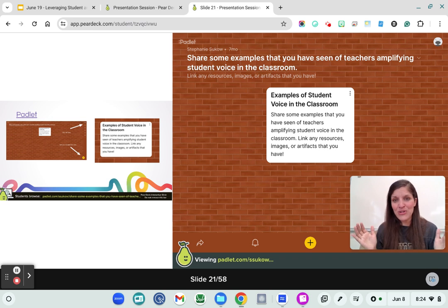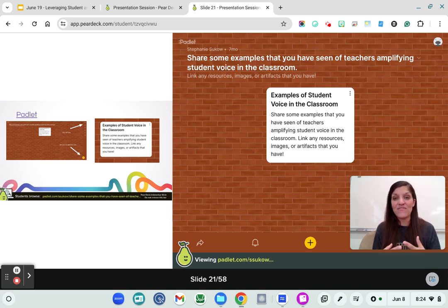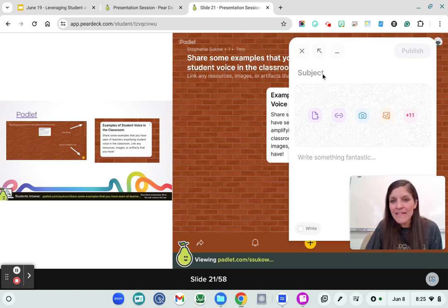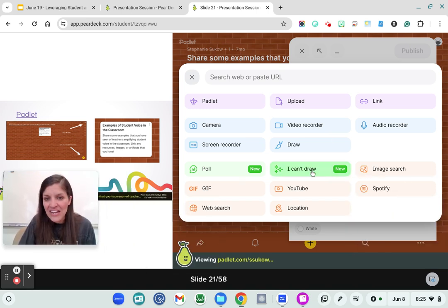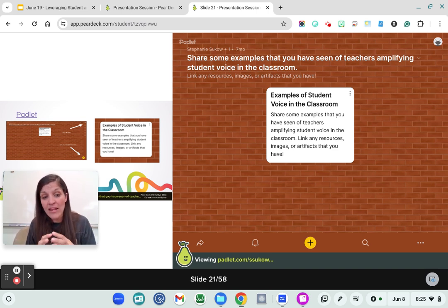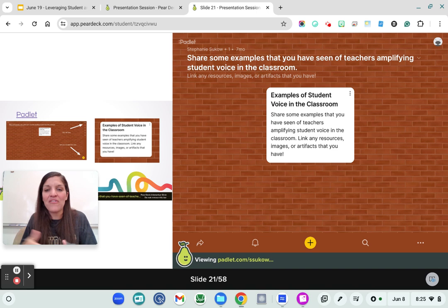What I love about Pear Deck is that I can app smash — meaning I can use a tool like Padlet and embed it in my students' view. So if we were doing a live lesson, I could say 'share some examples of teachers amplifying student voice in the classroom.' You can go to this plus button, type in your subject, take a picture, upload — there are so many different tools. There's that new AI feature, you can do a poll now, and all of these different features allow people to interact with each other. Students can express themselves in so many different ways and we can collect that into one particular space.